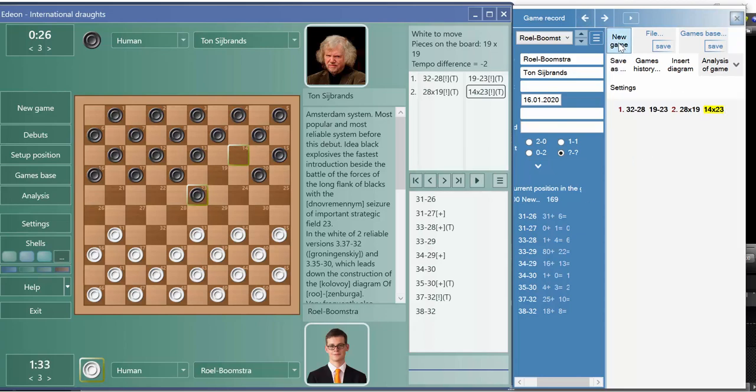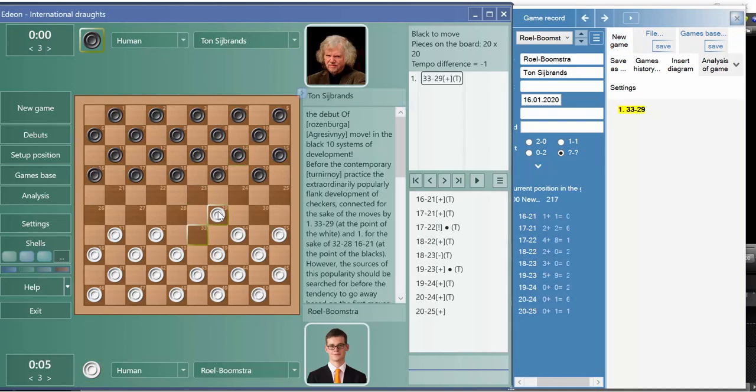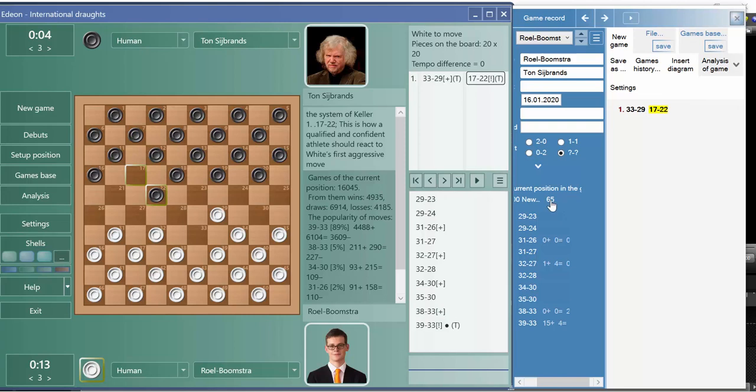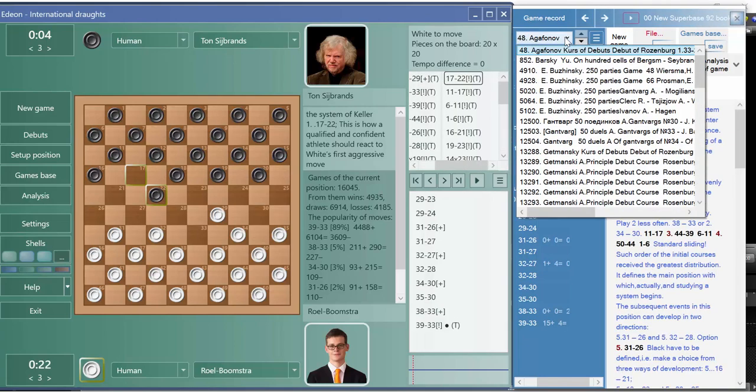So let's press new game. For example, let's move it like this. This is a very popular debut and 65 games have this game, so here we will see all the books again.